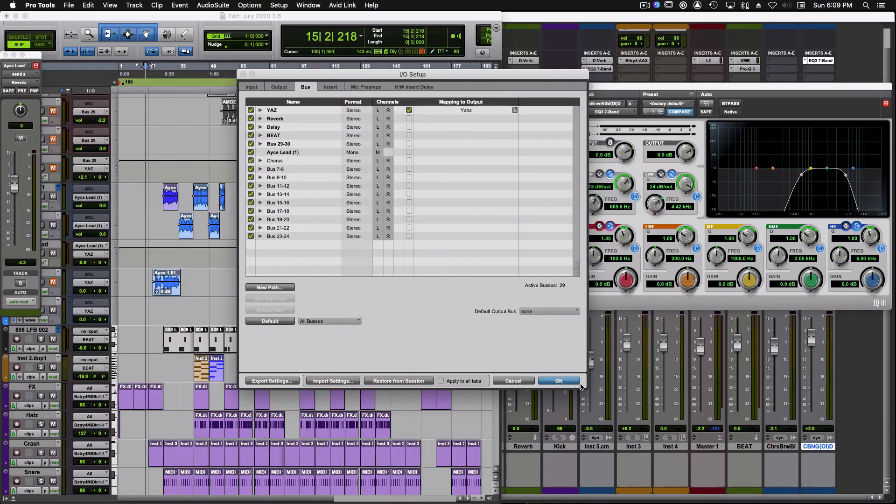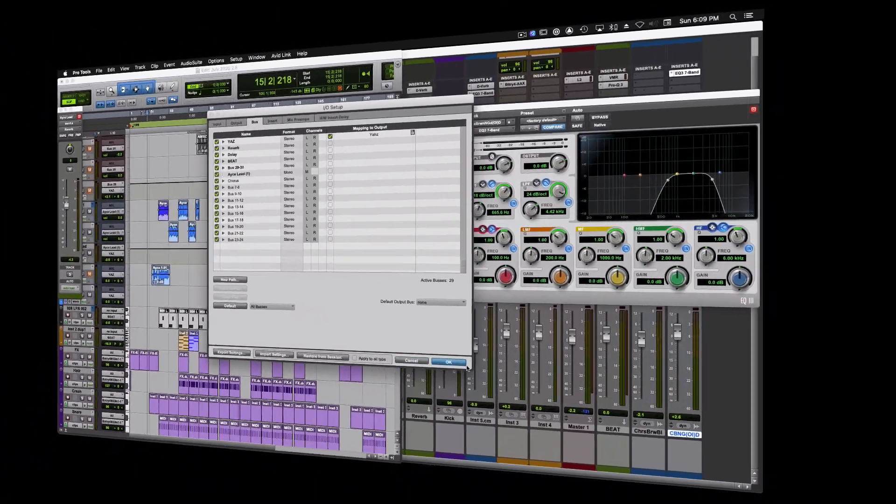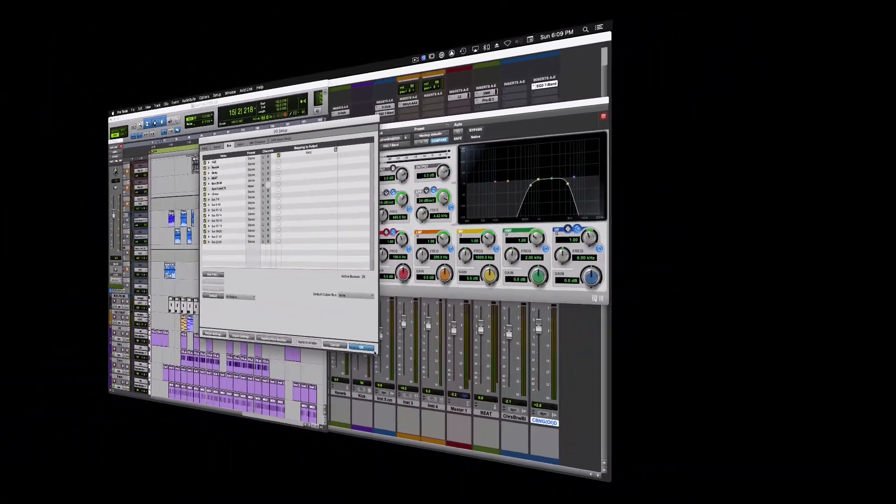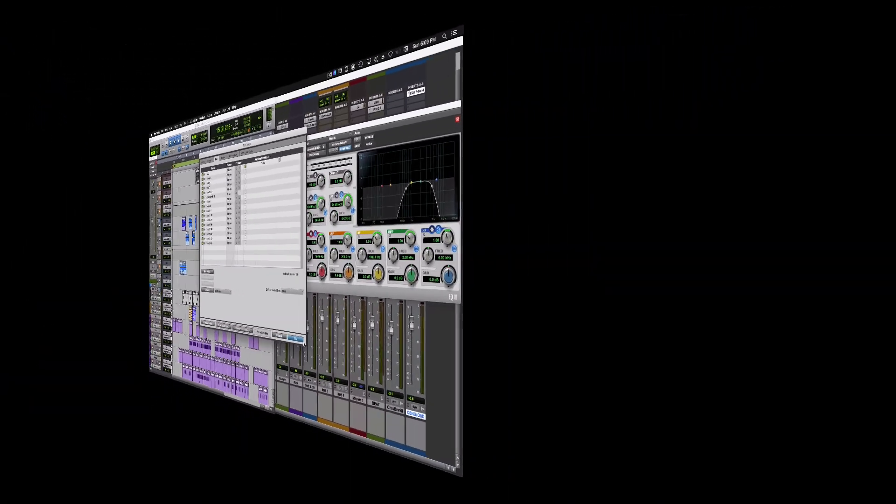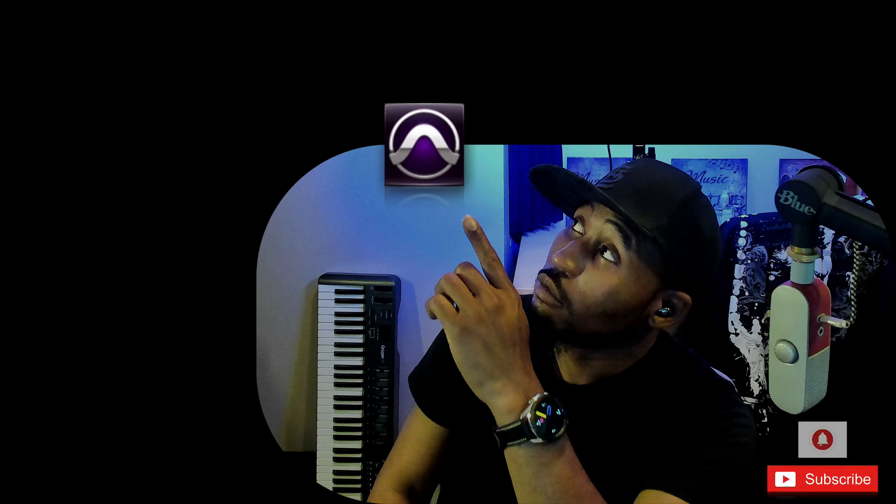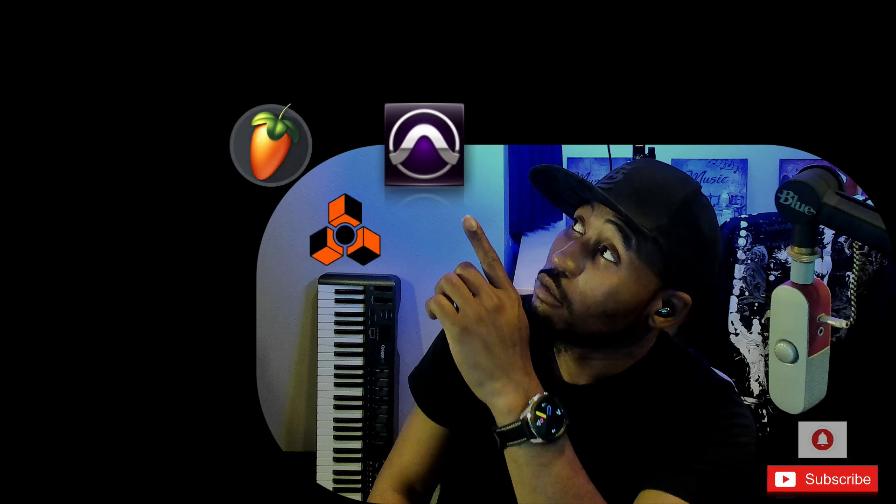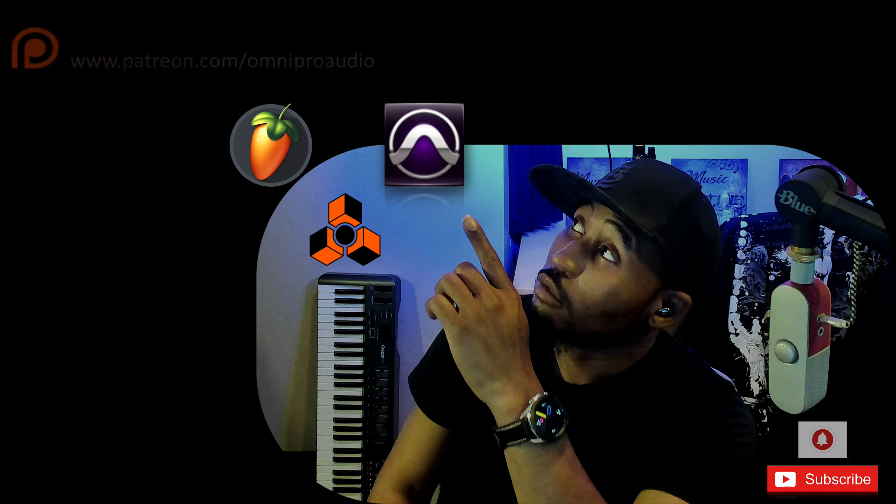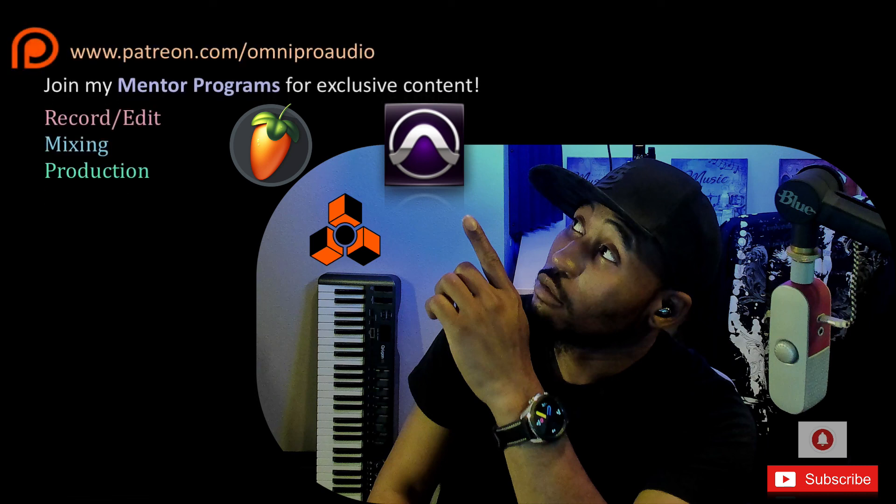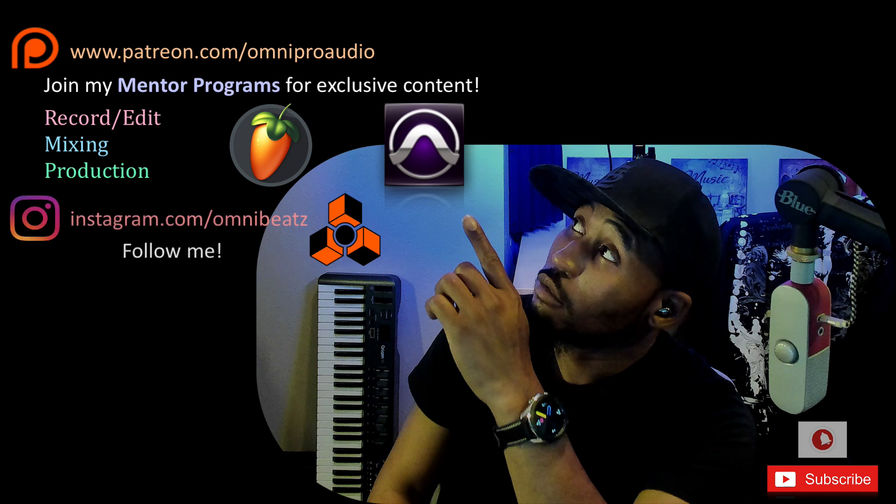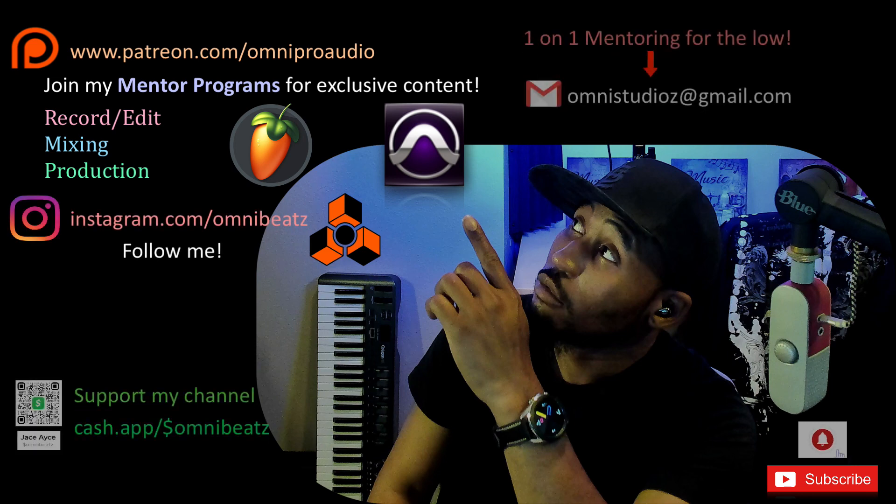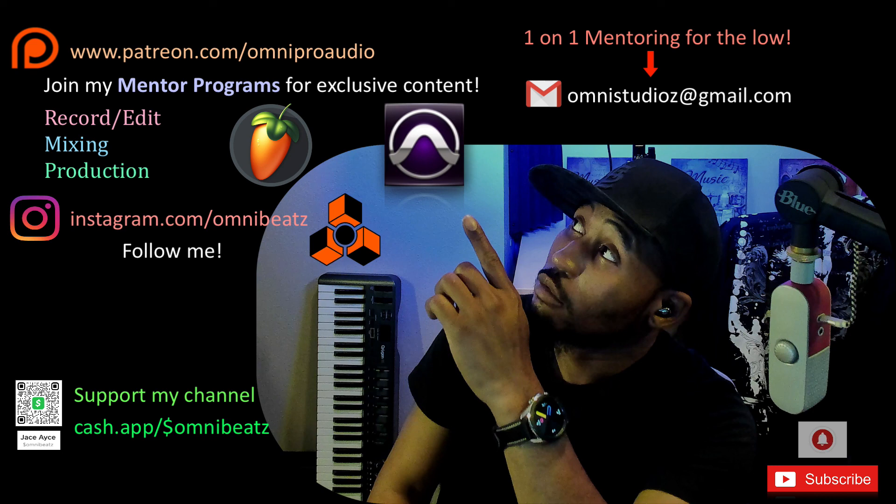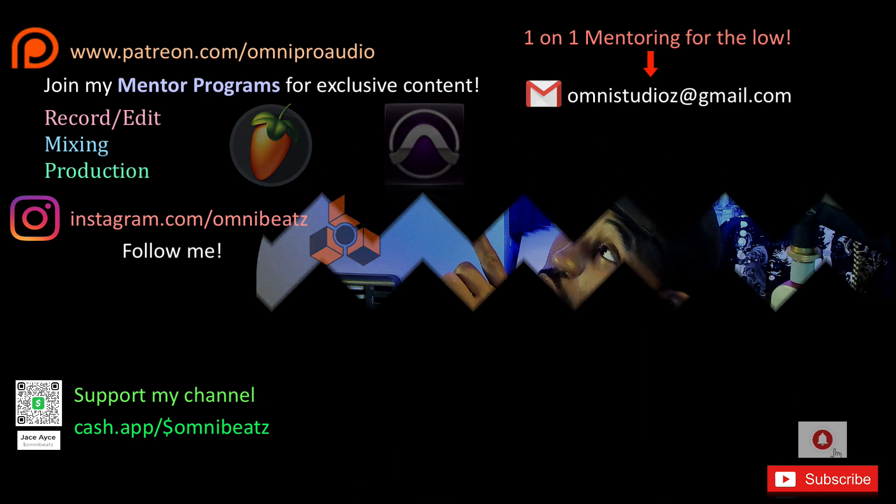When you save a project, the I/O settings are saved with both the session and the system. If you like the video, make sure you like and subscribe and click the notification bell to get notified for future videos I upload here on YouTube. Make sure you follow me on Patreon. Check my bio and you'll see the links to all of my sites. Be sure to hit me up for some one-on-one mentoring at a reasonable price. Again, this is Jace Ace. You're watching Omni Pro Audio and I'm out.